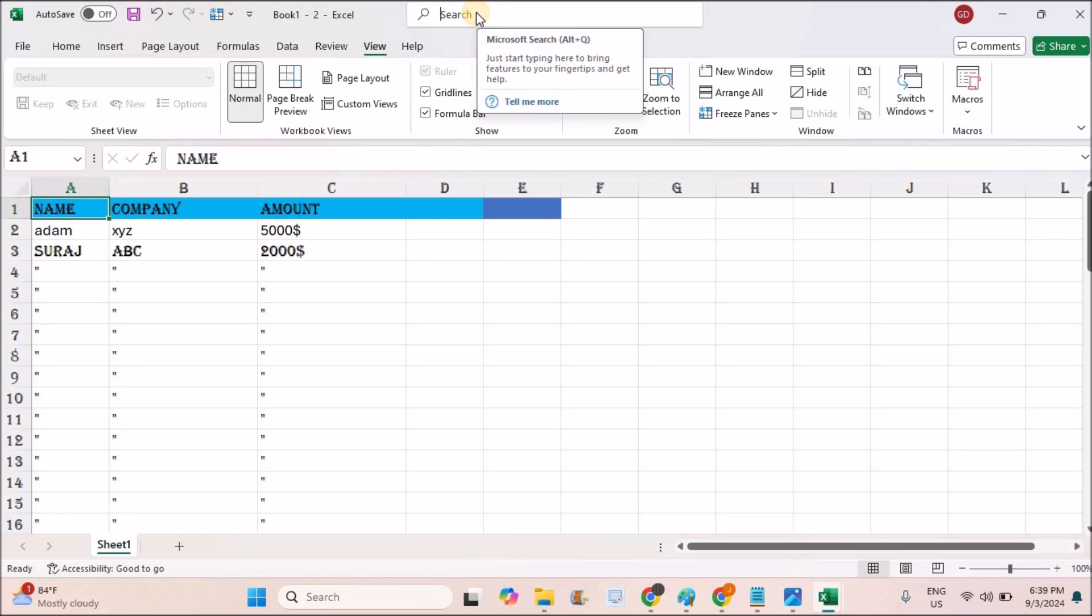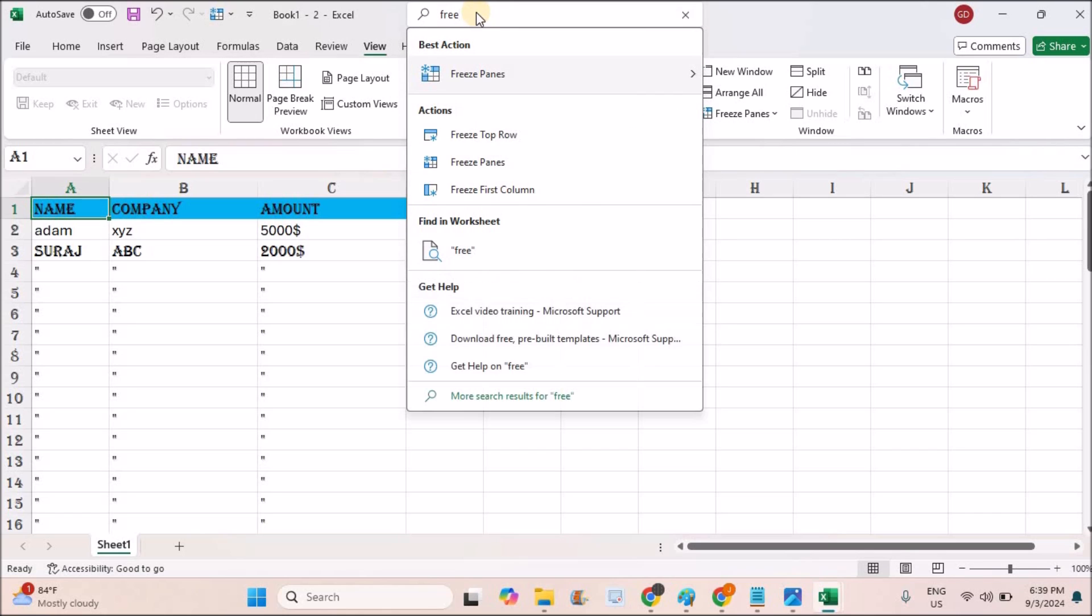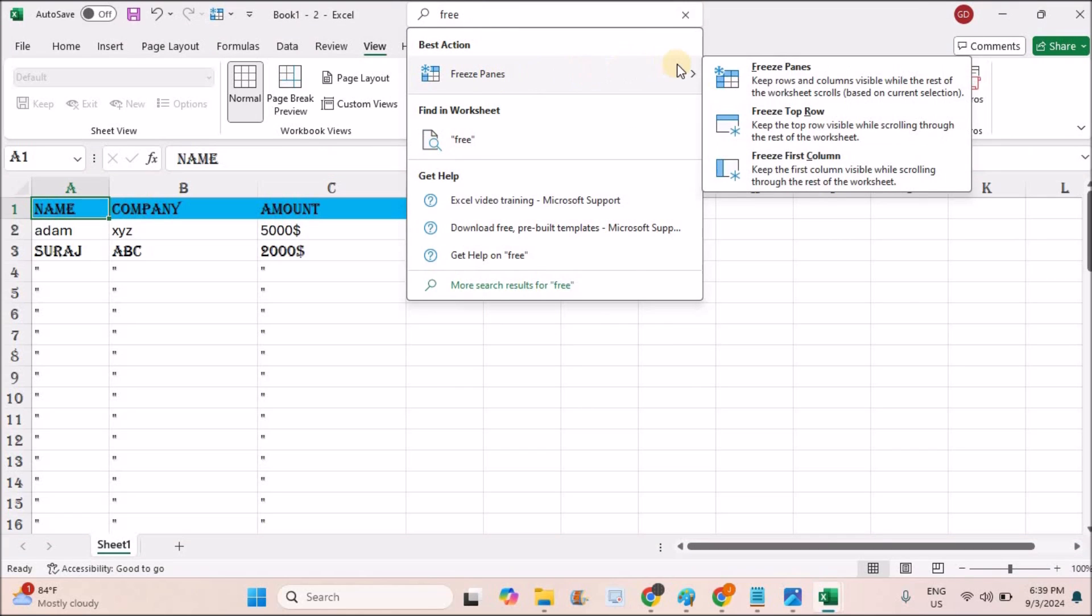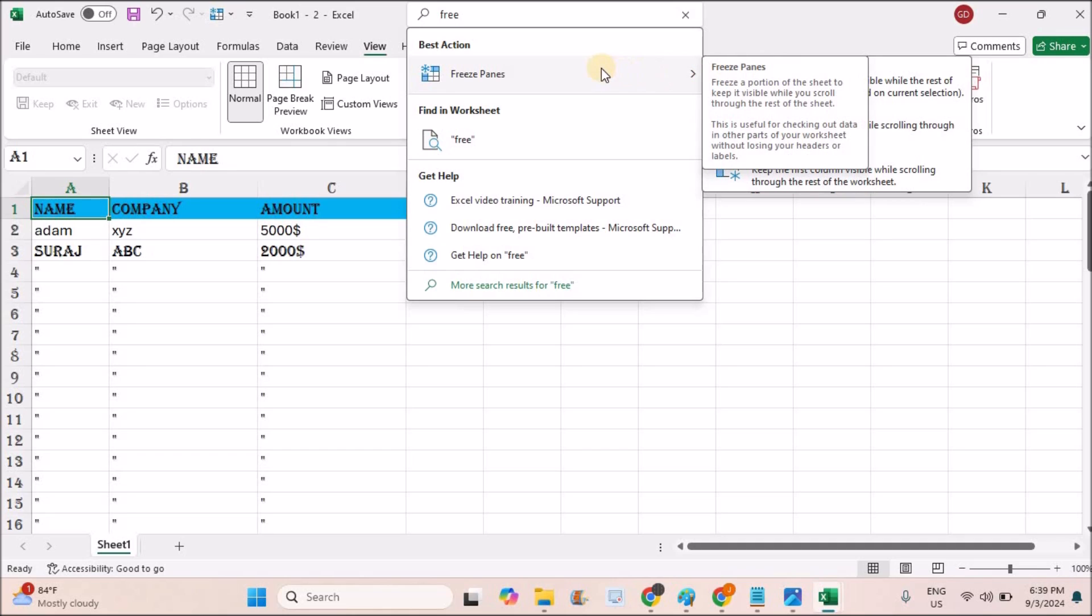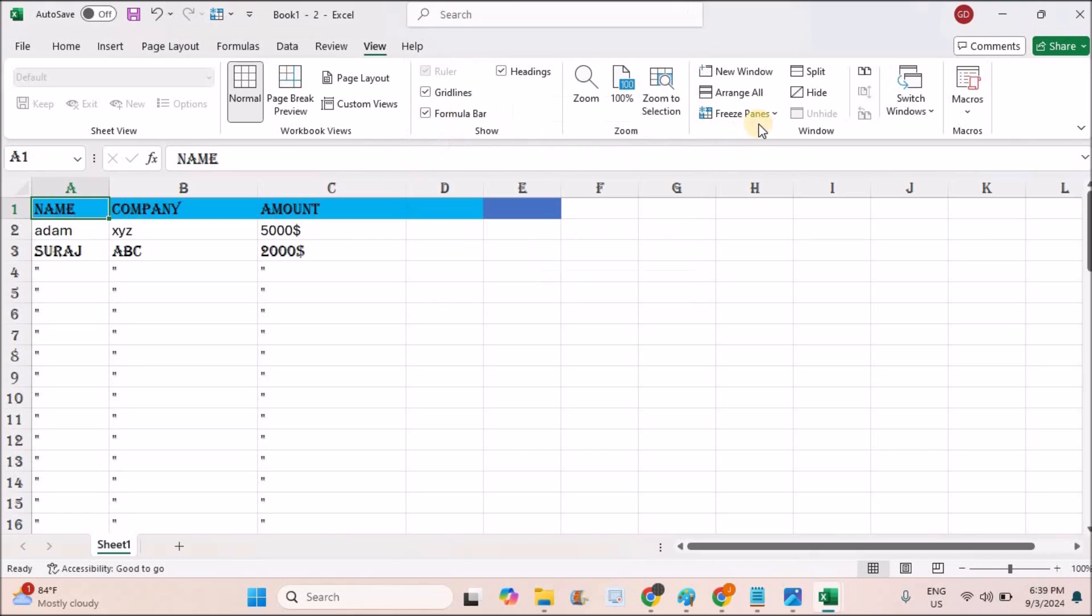What you can do is search for freeze panes and you need to right click on it. Then you need to click on Add to Quick Access Toolbar. Then you will get this option here.